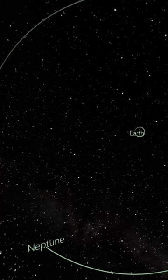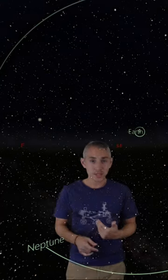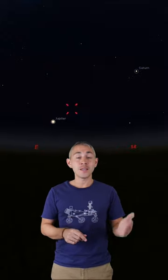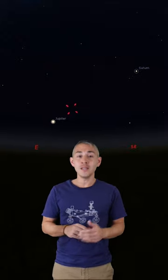The light takes about four hours to travel from Neptune to get to us, but if you do want to find Neptune right now, it's actually not far from Jupiter and Saturn rising in the east in the evening.